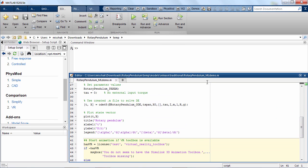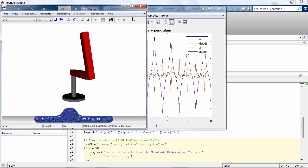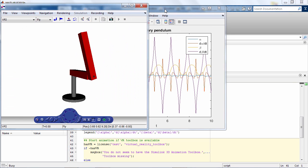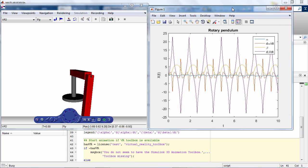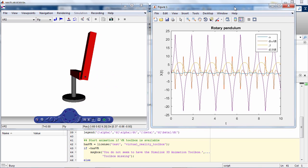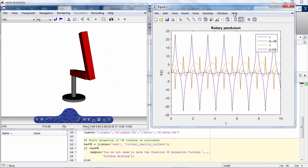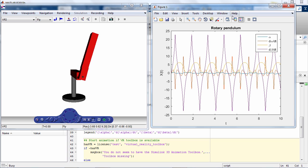Running the script outputs an animation of the Rotary Pendulum using Simulink 3D animation on the left and the solution of the differential equations, the state vector, on the right.